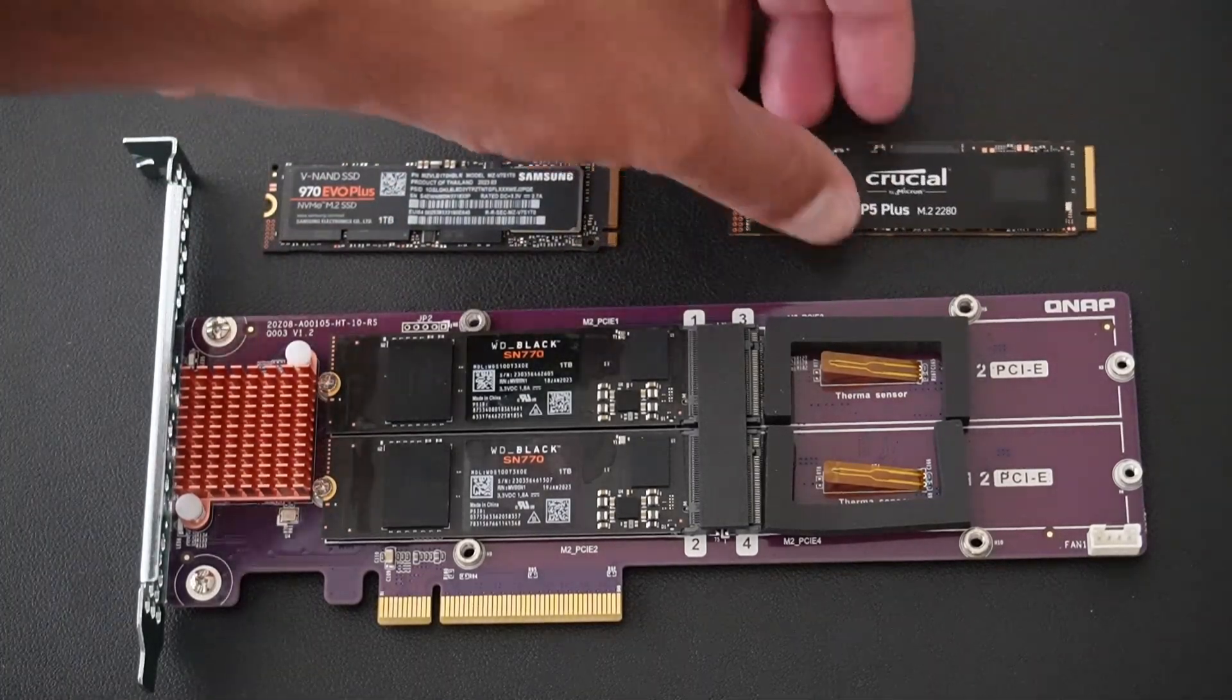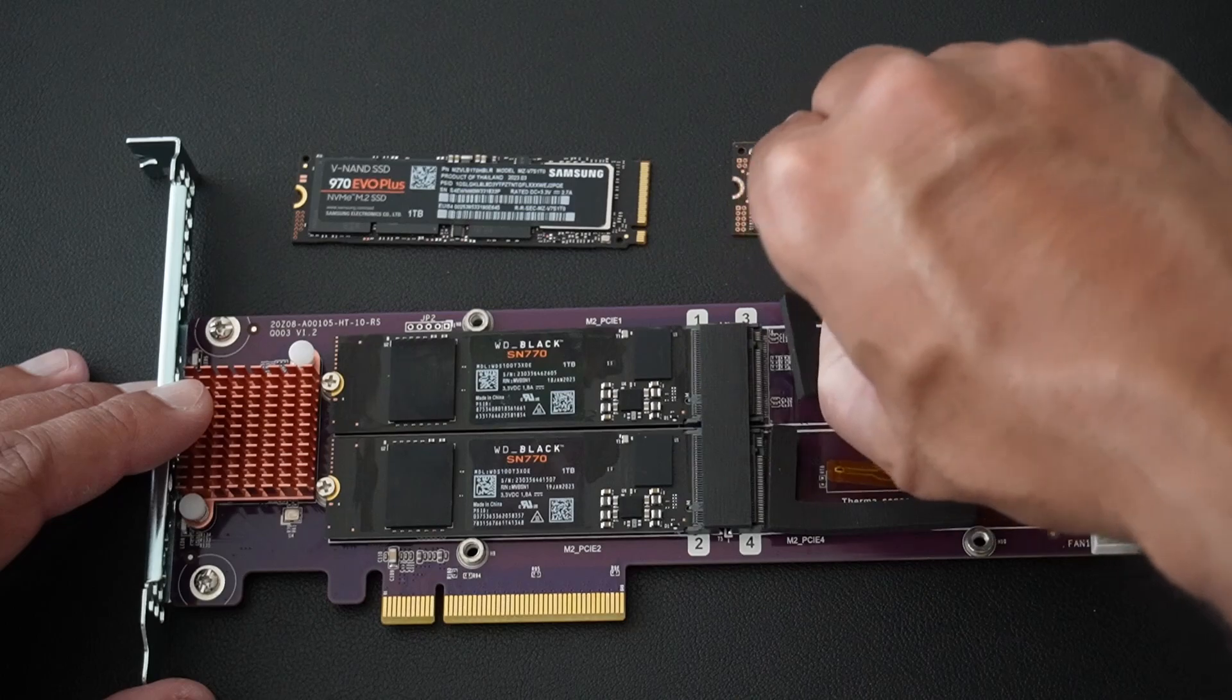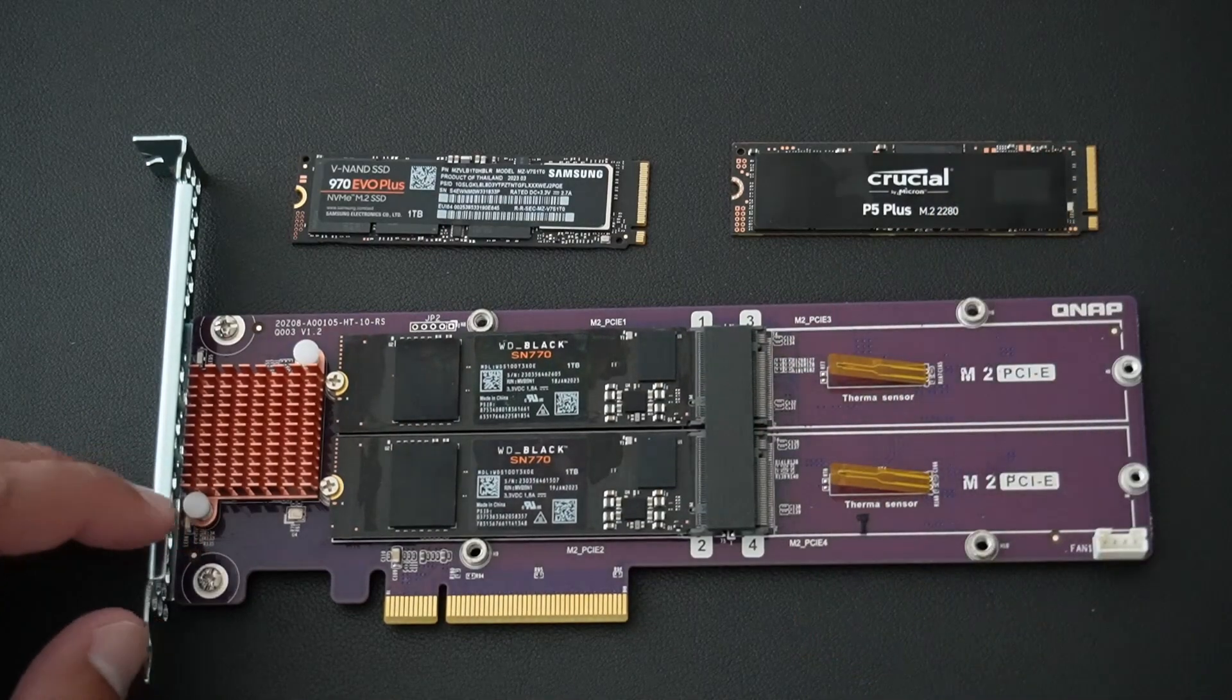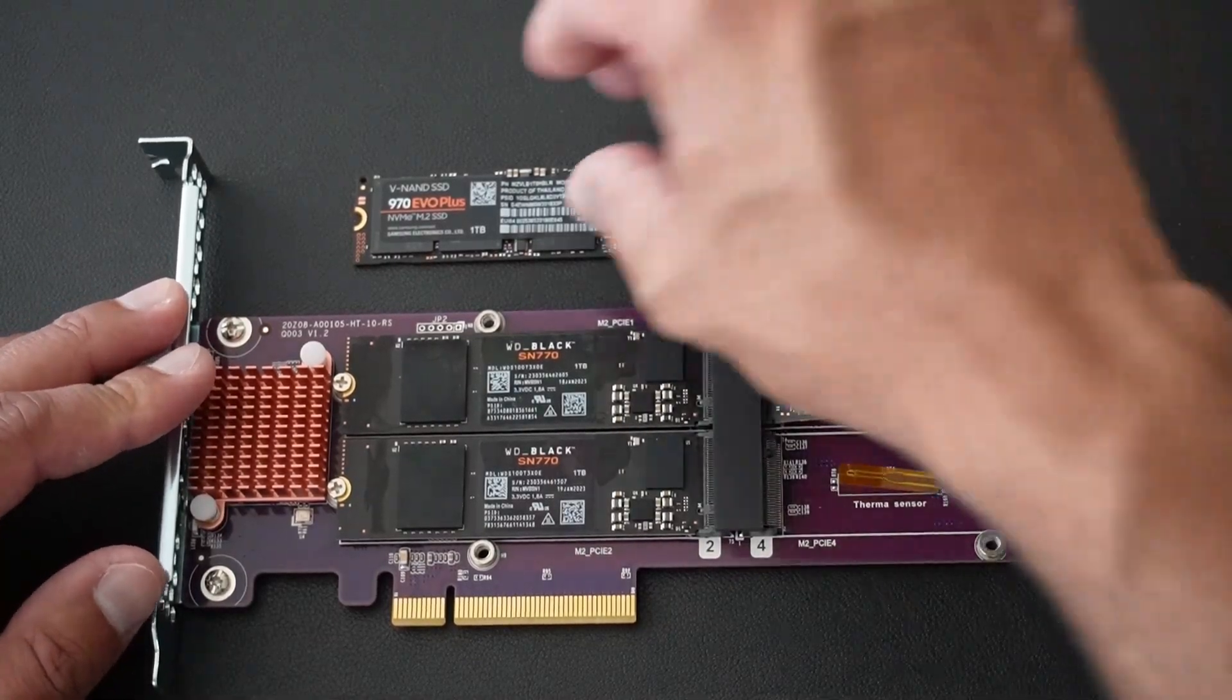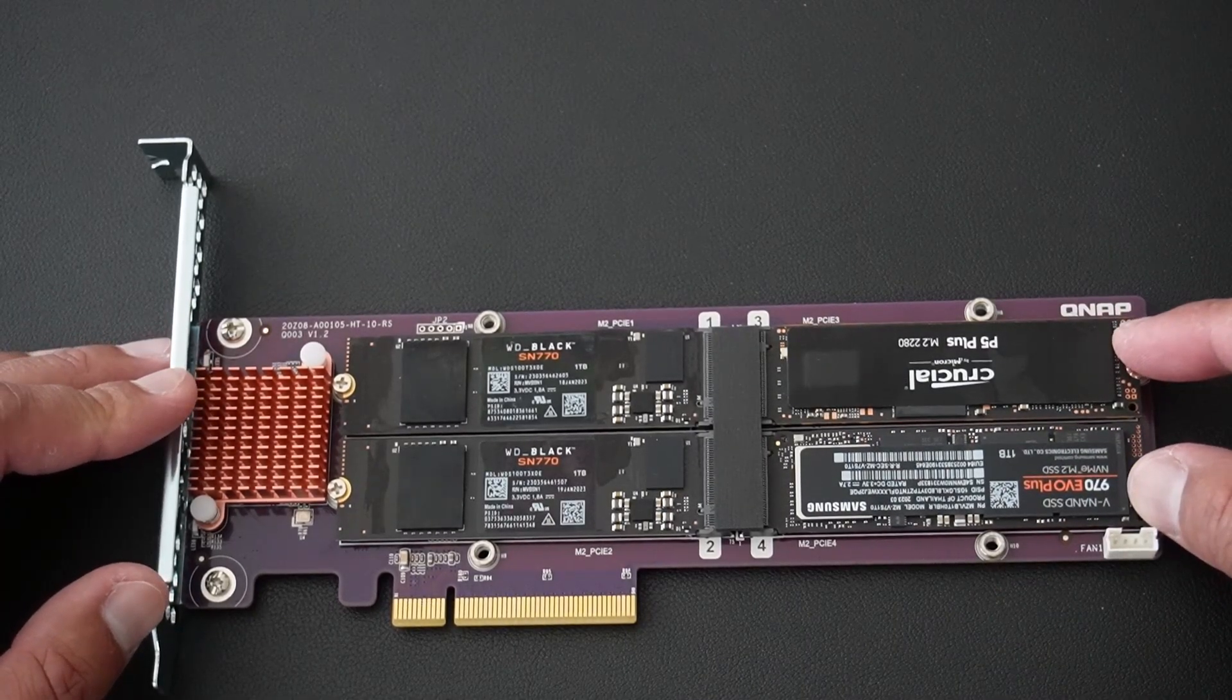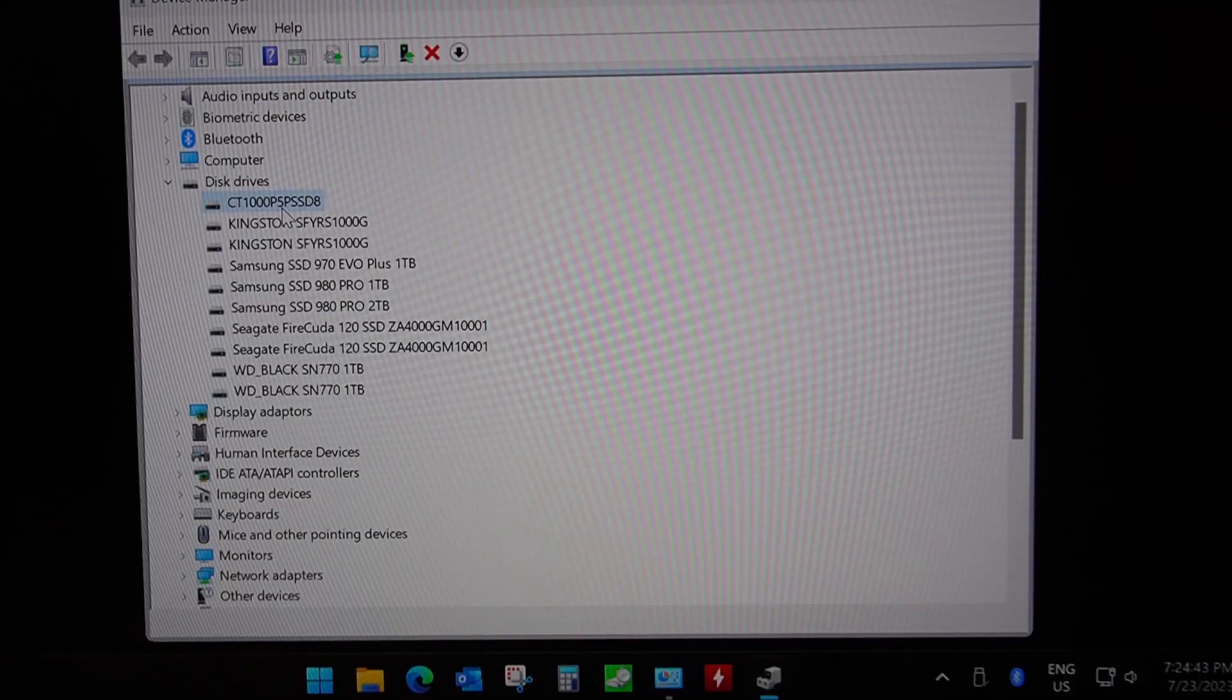When checking the QNAP compatibility list there are no Phison drives listed, and that could be that the controller or the switch on this card does not support those drives. So for now to get around this issue we're going to remove these two drives unfortunately and we're going to replace them with the Samsung 970 Evo Plus one terabyte and Crucial P5 Plus one terabyte. So I'm going to slot in the Crucial P5 Plus and the Samsung 970 Evo Plus and let's see if we can get booting without post issues.